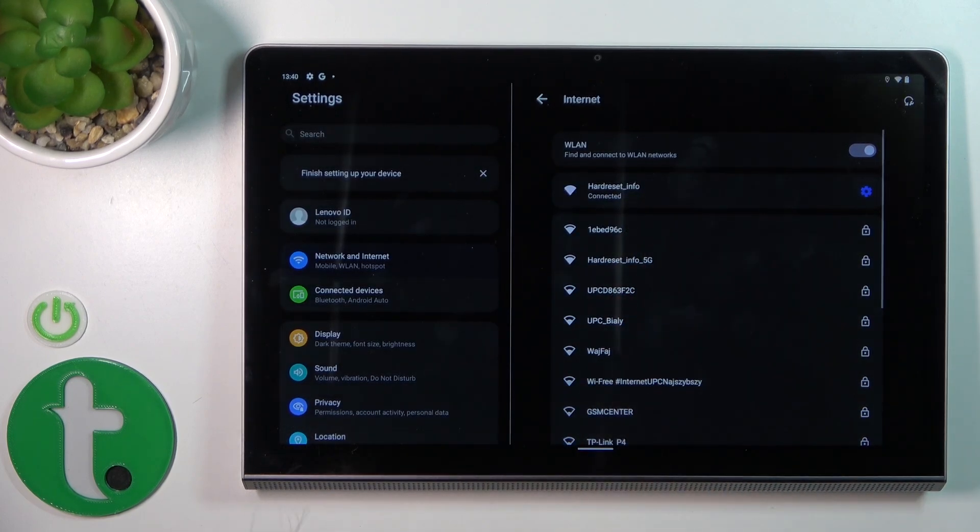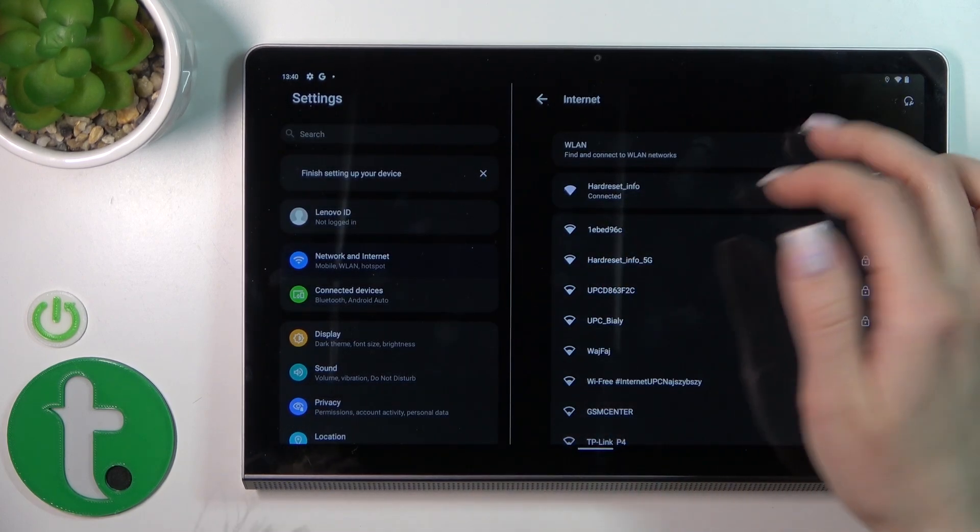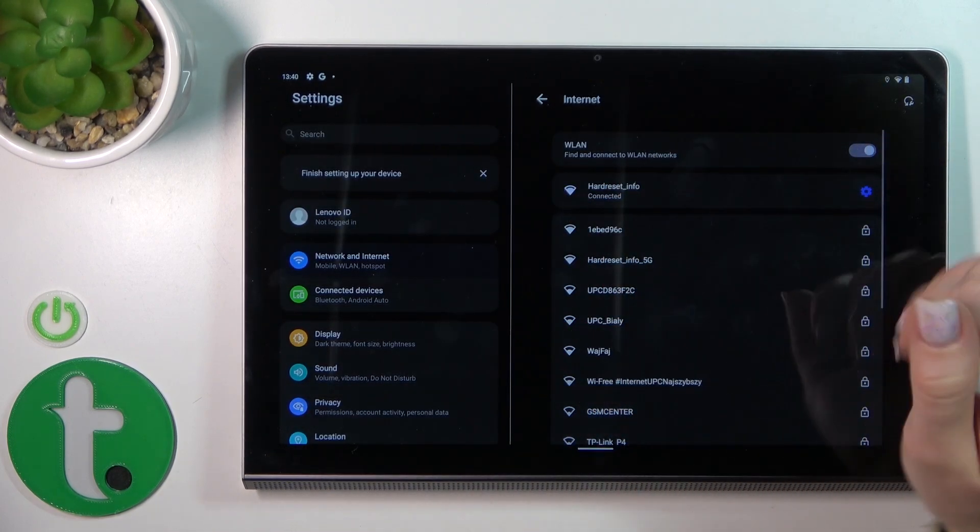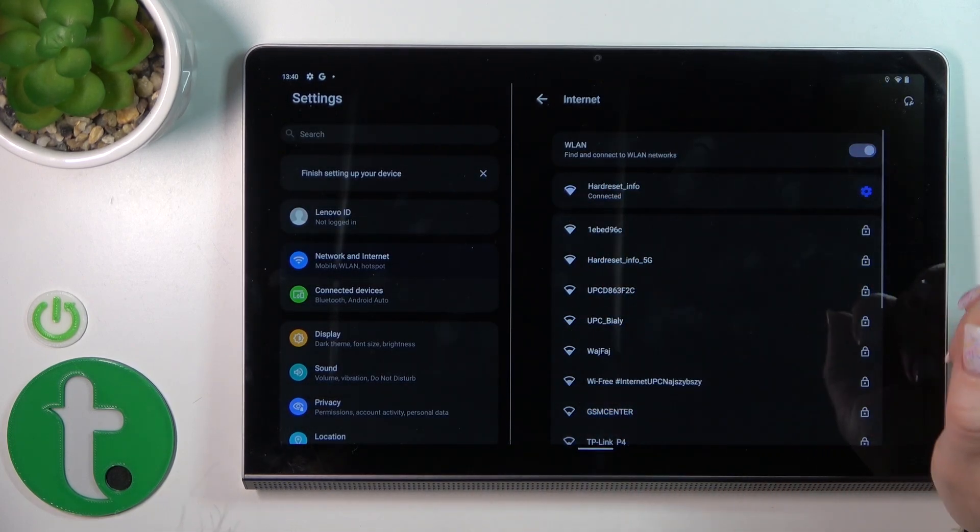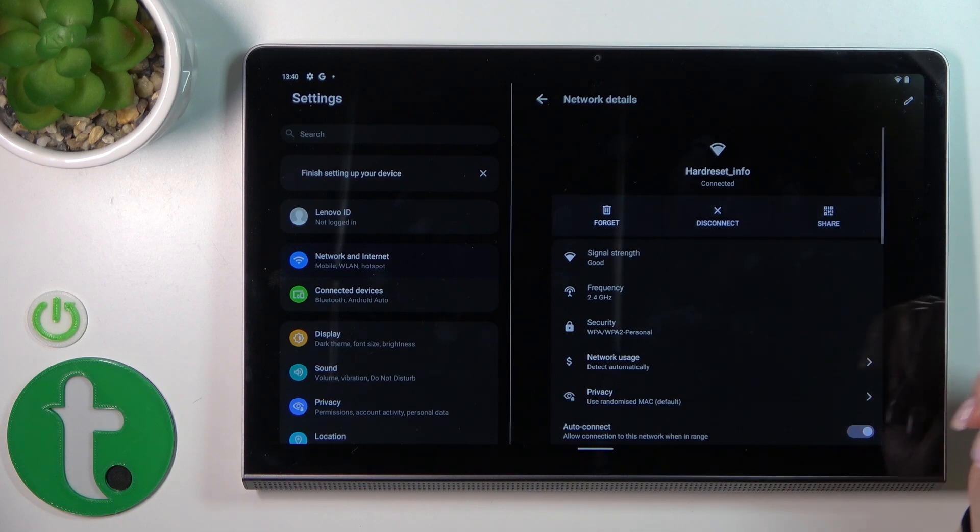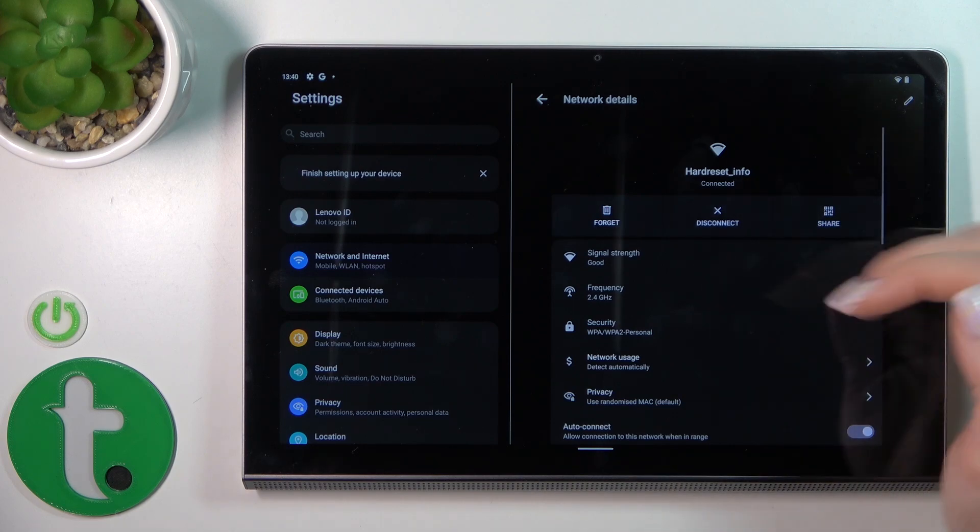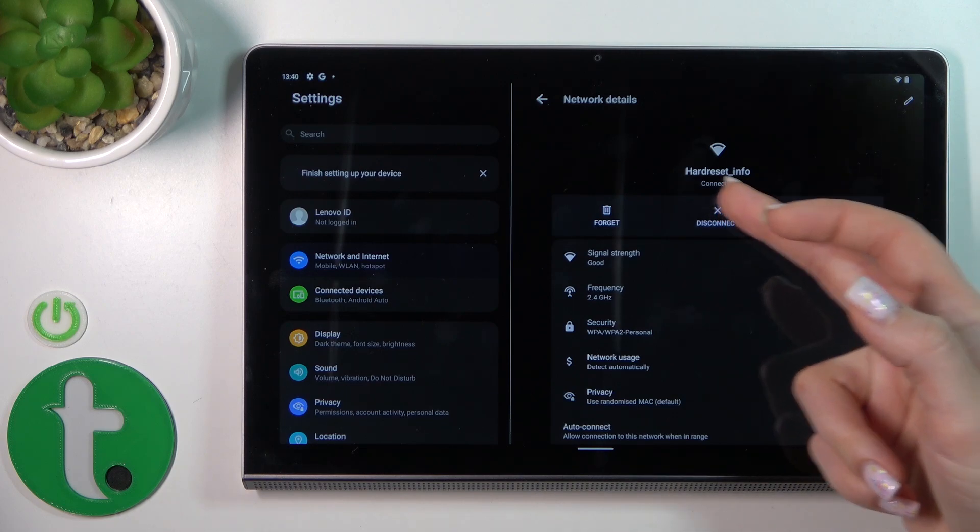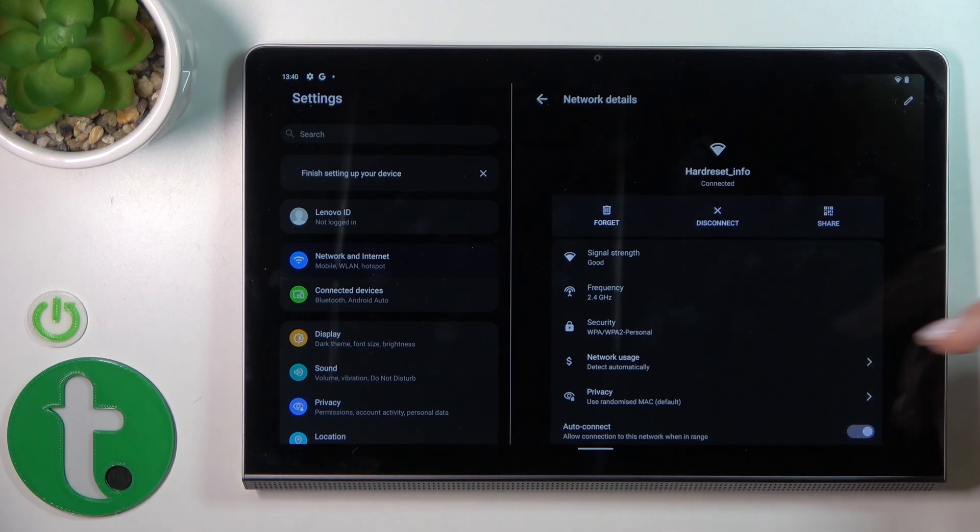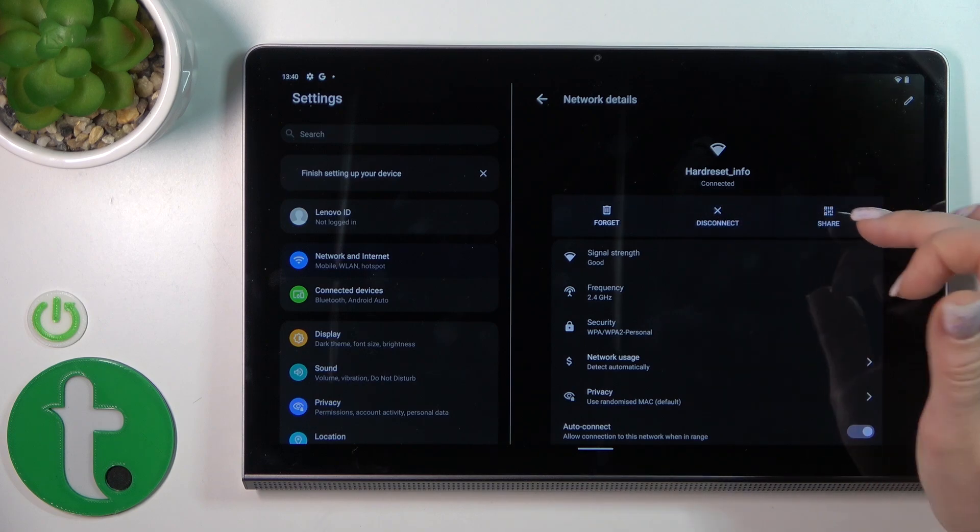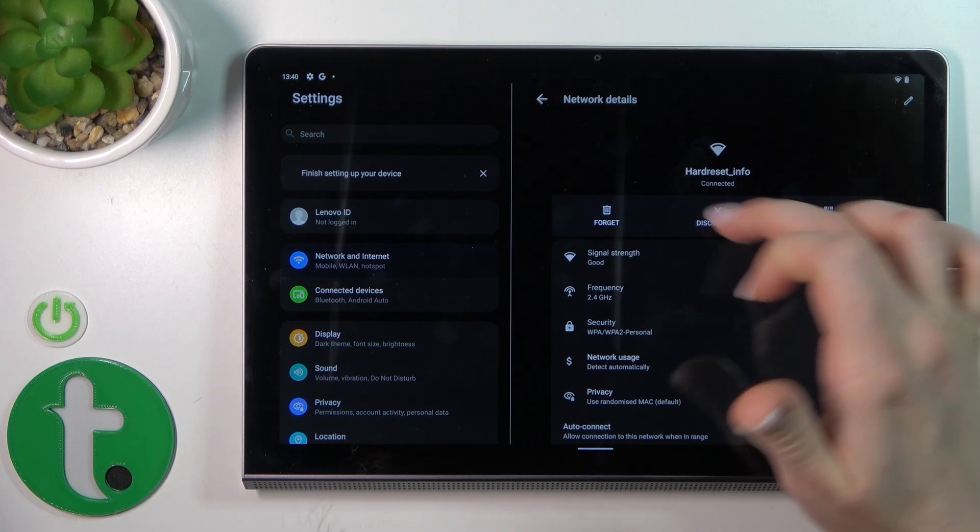Wait a couple of seconds. Now we can see that we successfully connected to this network. If you want to disconnect, you can click here to share with someone or to forget the password.